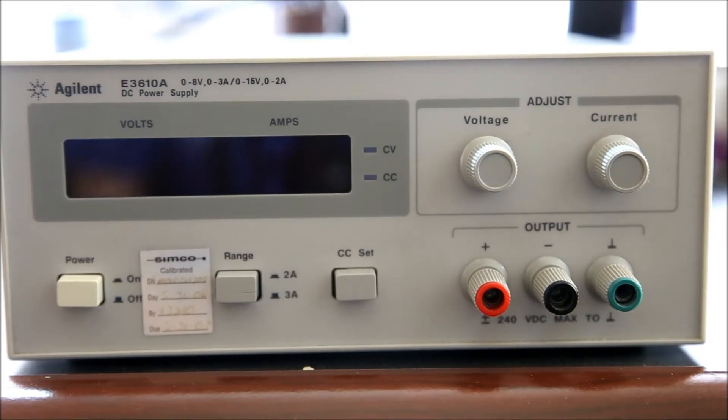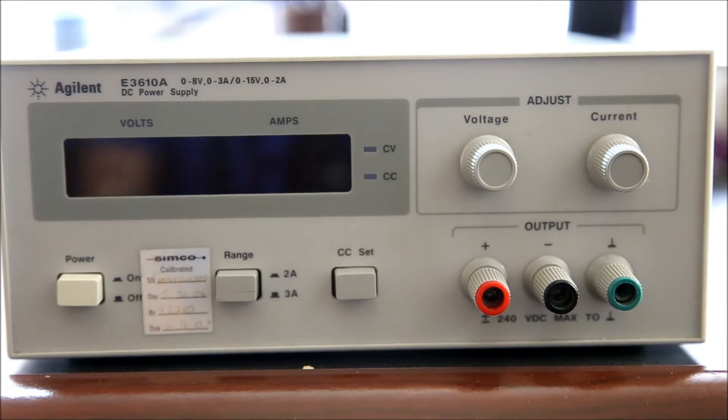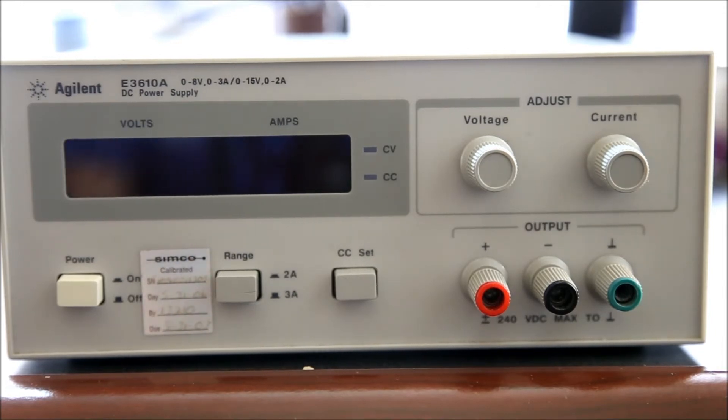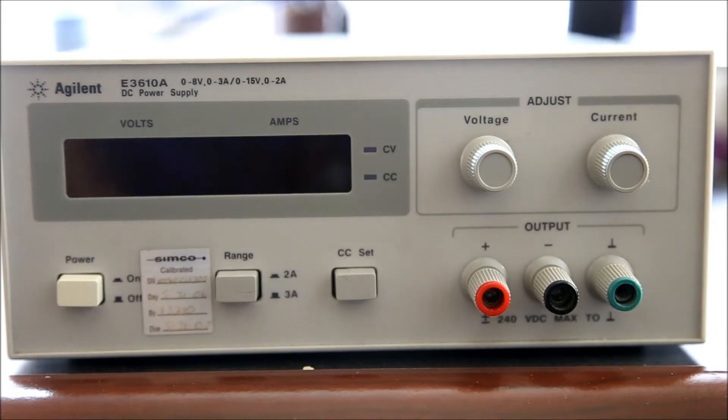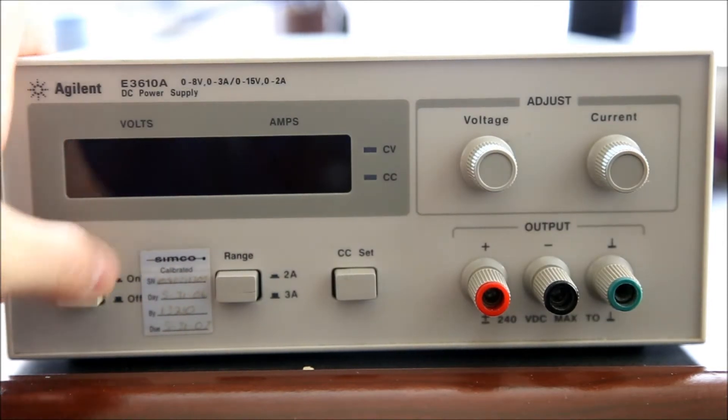You can pick one up for a hundred bucks, which is roughly what you pay for a comparable Chinese cheapy. And it's full linear, none of that switch mode rubbish.